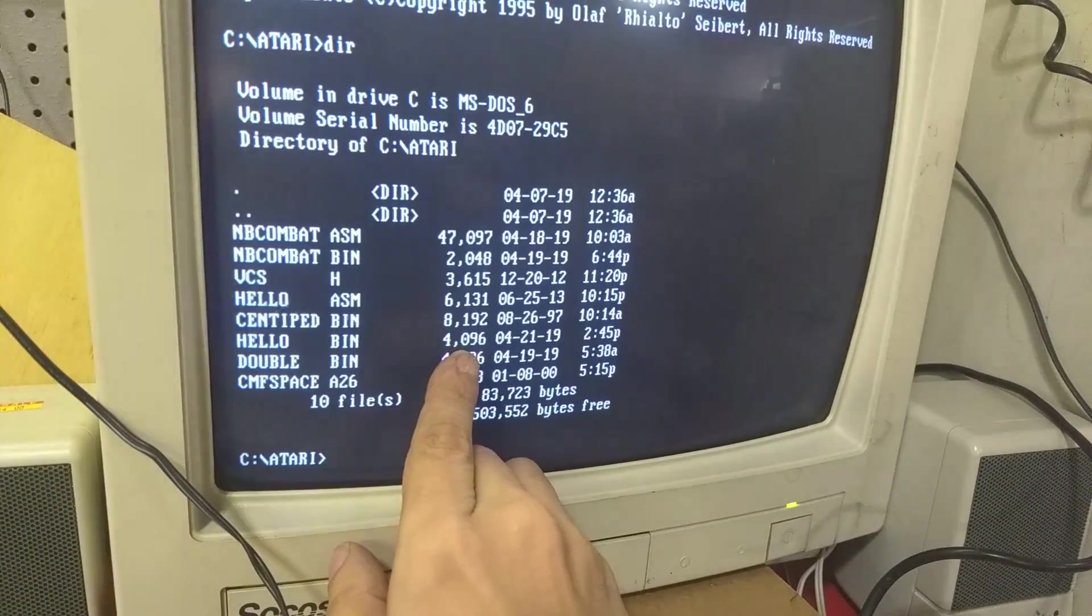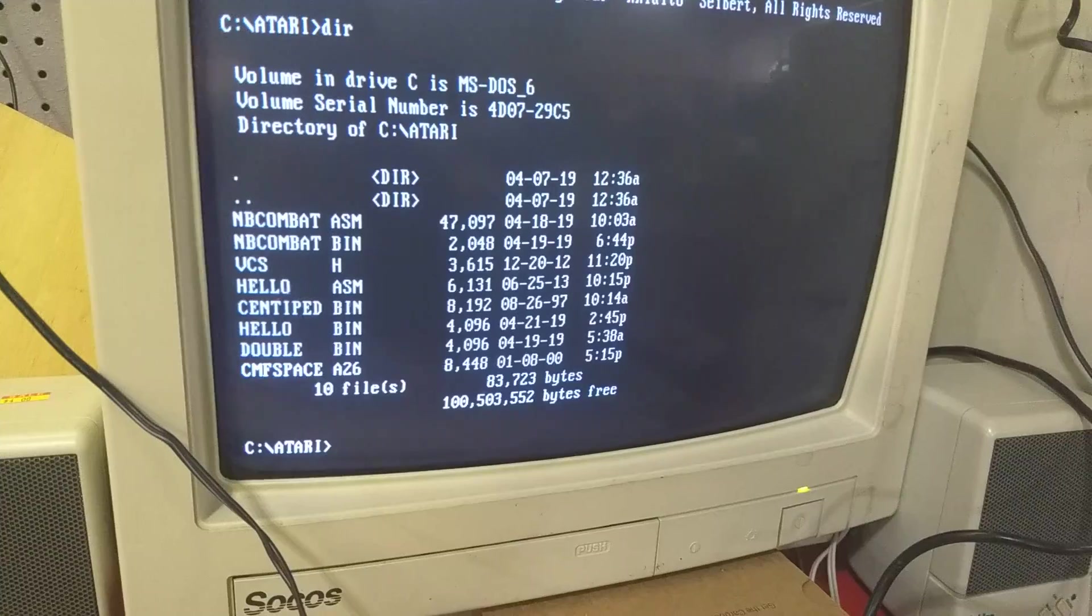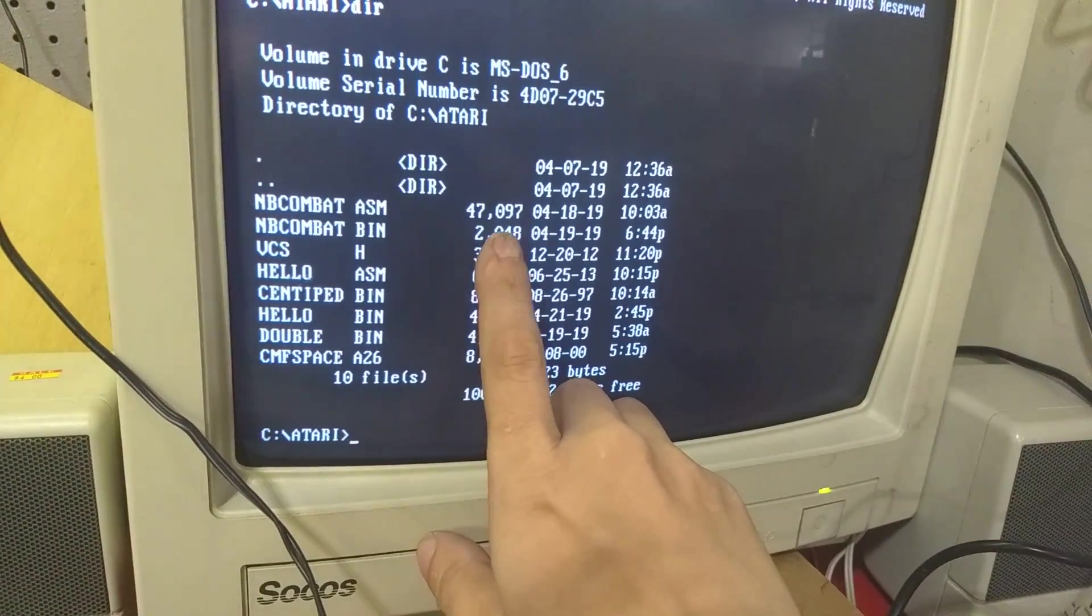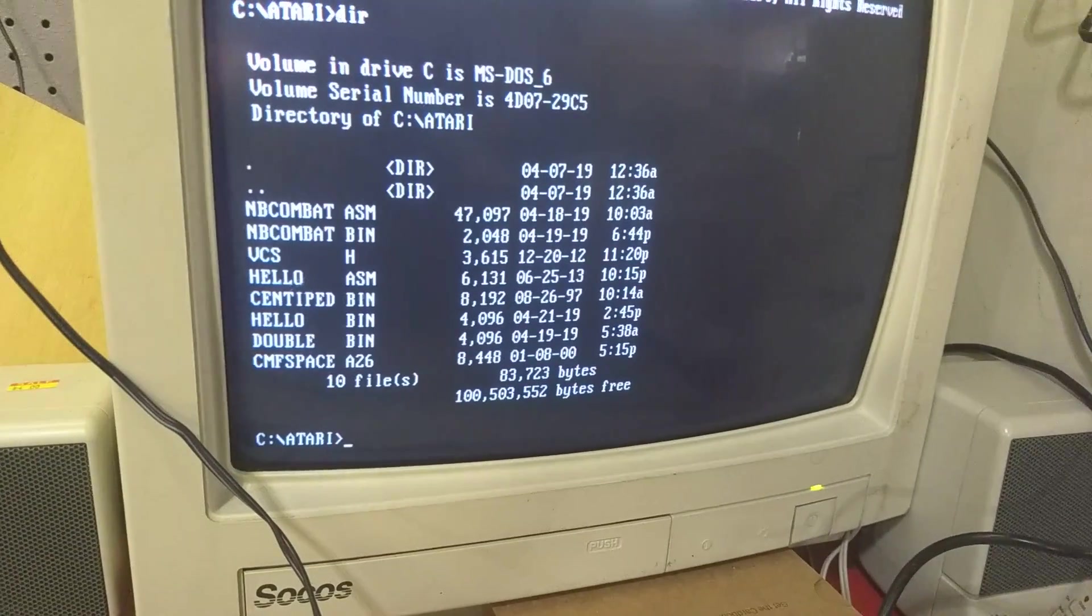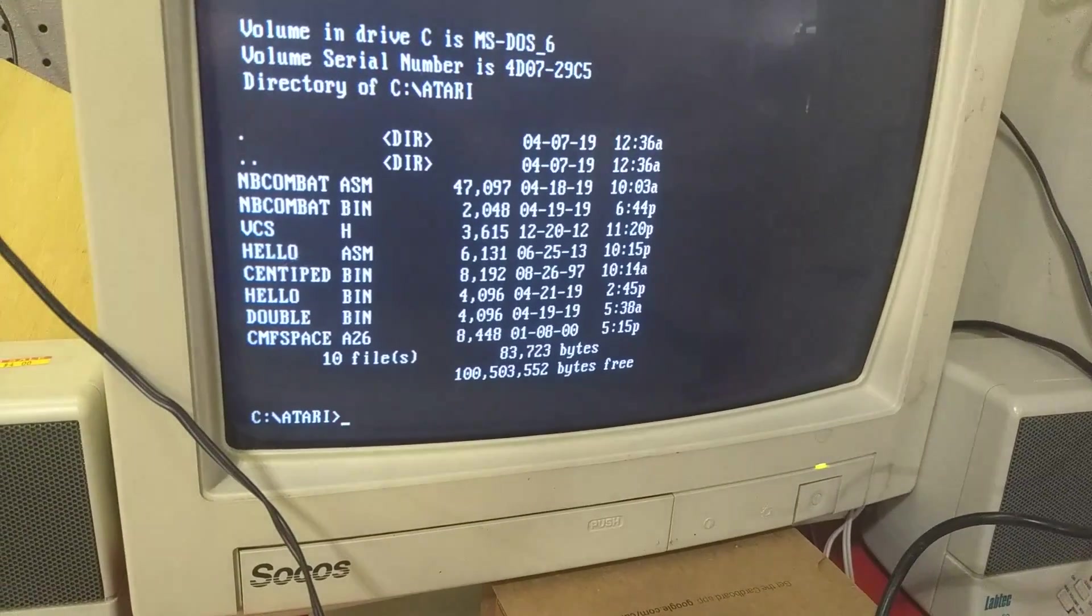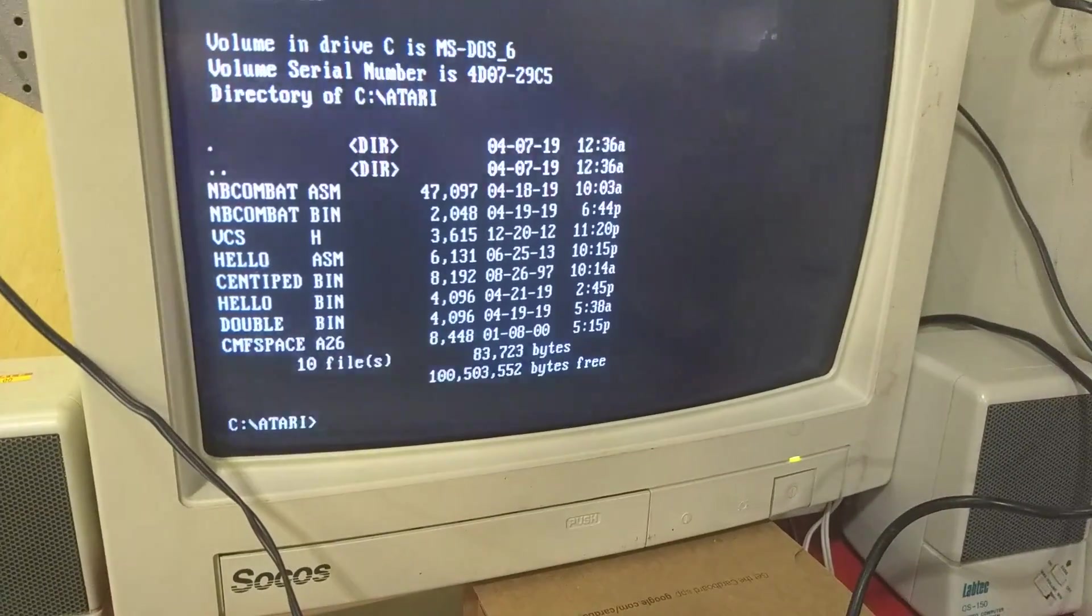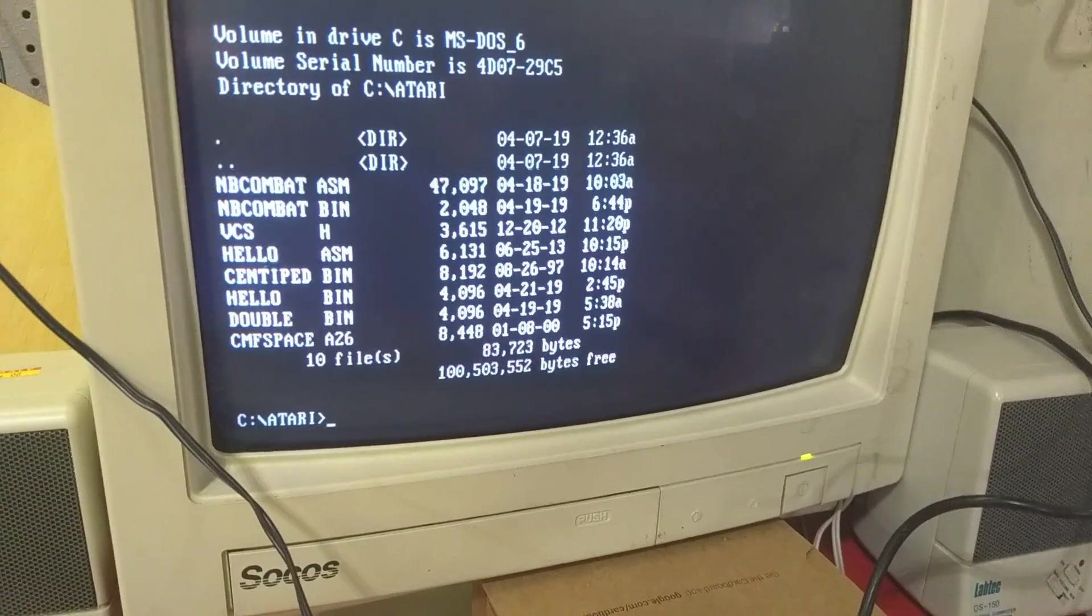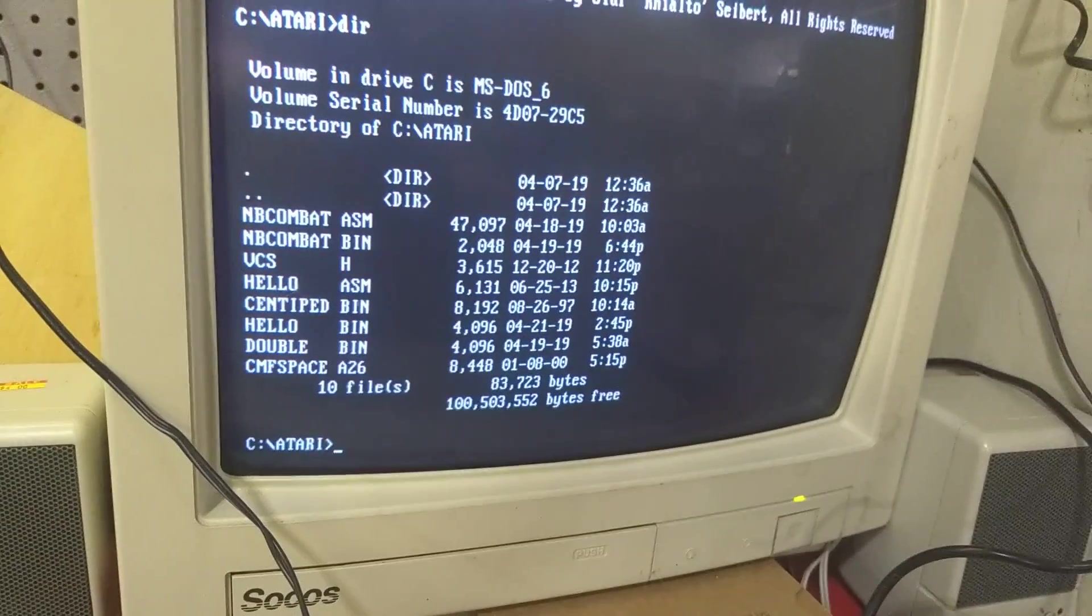Okay, now when we do a directory, we've got our hello.ASM and our hello.bin. And yes, our bin is 4096. I guess Hello World, they need 4K for it. But our combat bin is only 2048 bytes, 2K bytes. Not sure why they couldn't fit Hello World in the same space, but I digress, whatever.